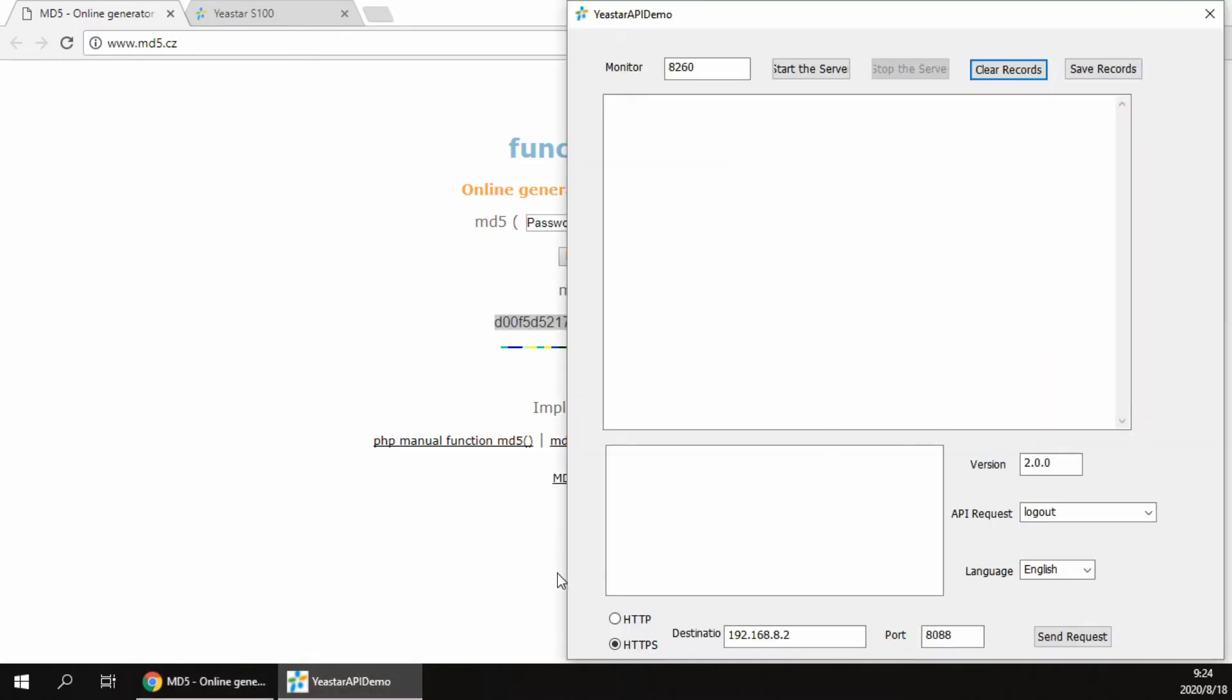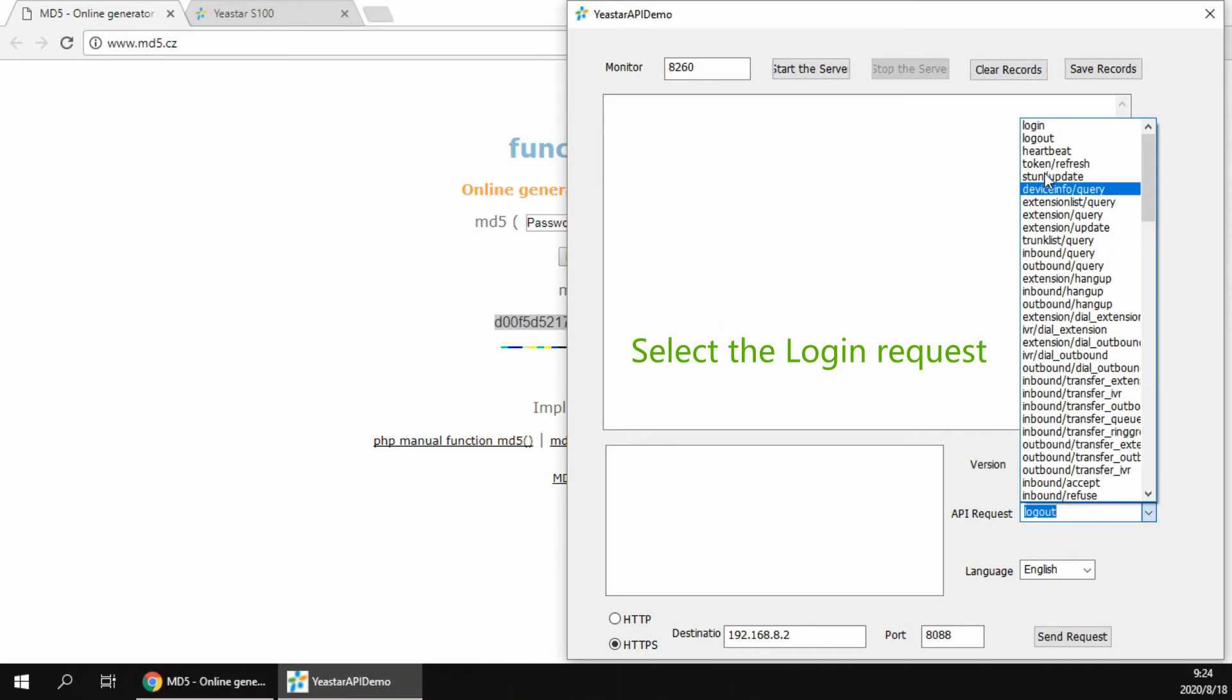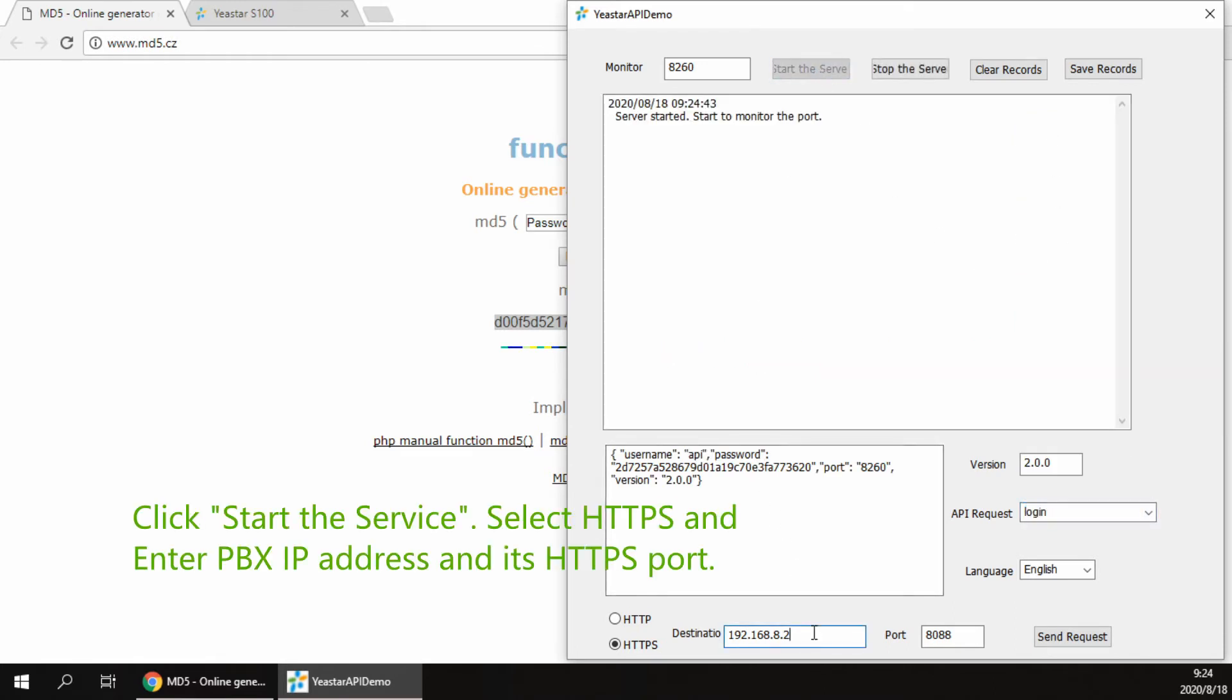Open the API demo. Choose login request. Click start service to monitor the report from PBX.